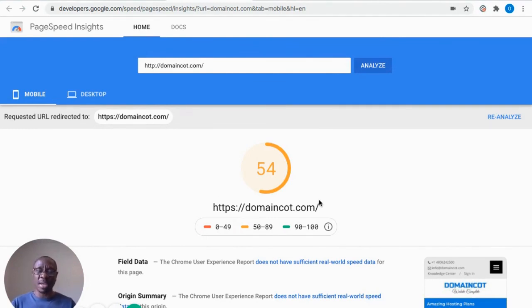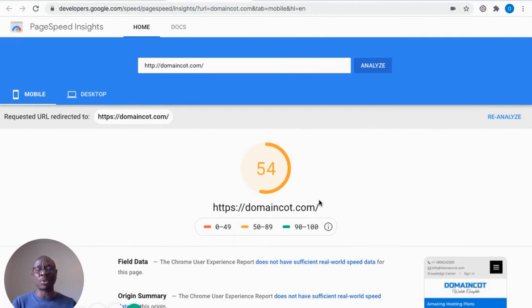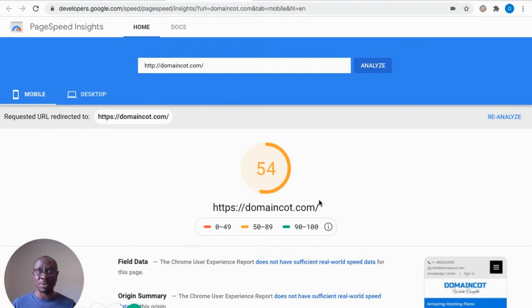So the owner of this website is absolutely going to move it from 54 to between 90 and 100 for it to have that maximum impact on your user experience and on your ranking.